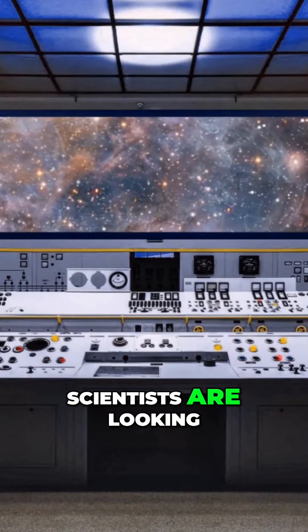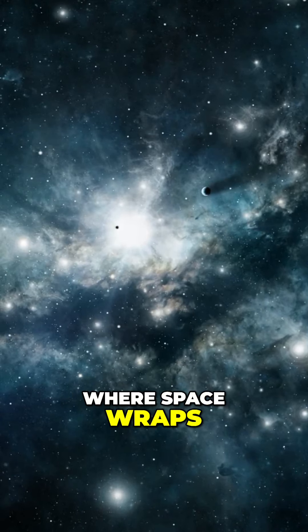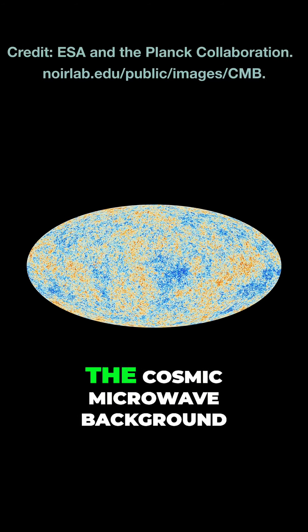Scientists are looking for signs of cosmic topology, where space wraps around on itself. Kinda trippy, right?